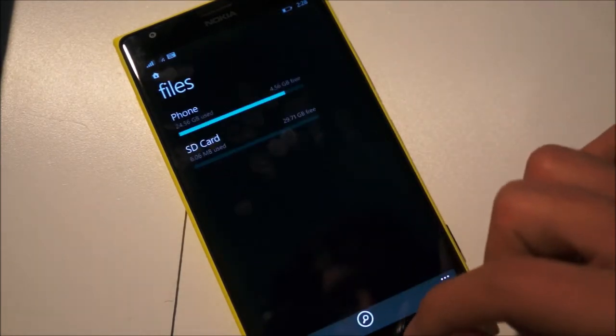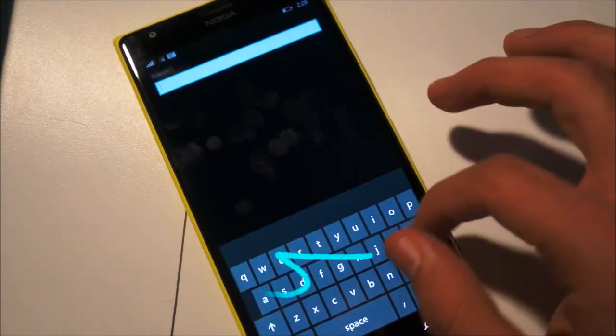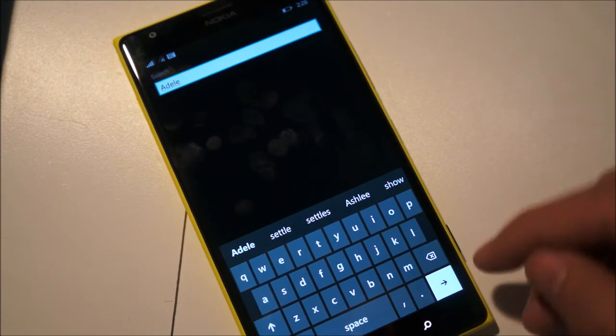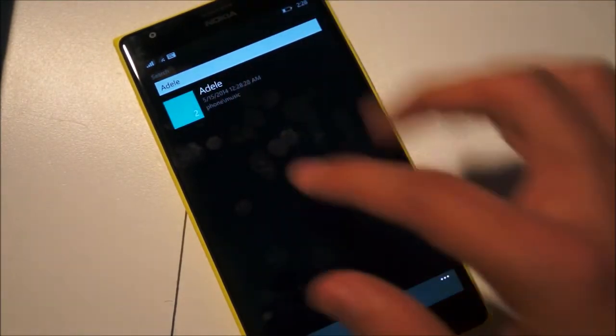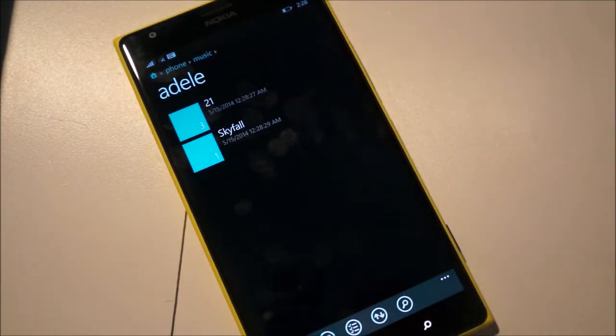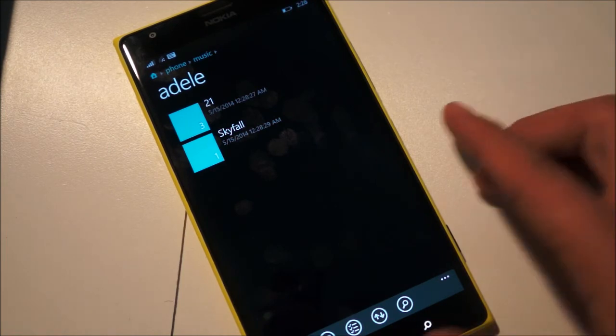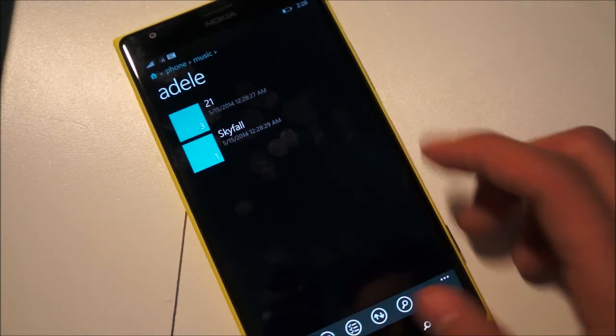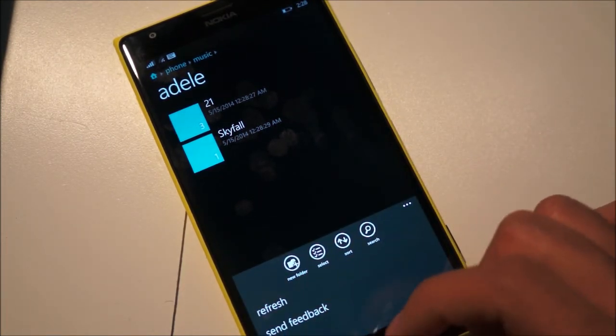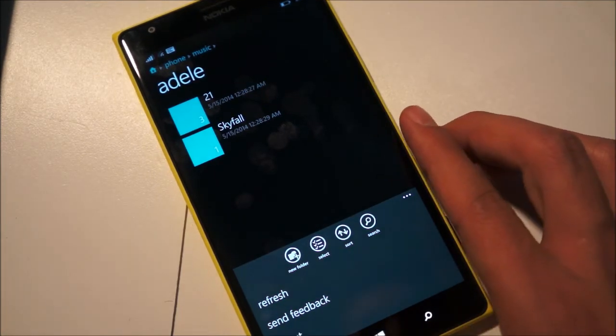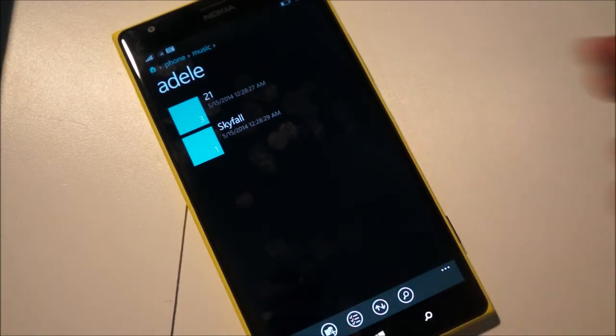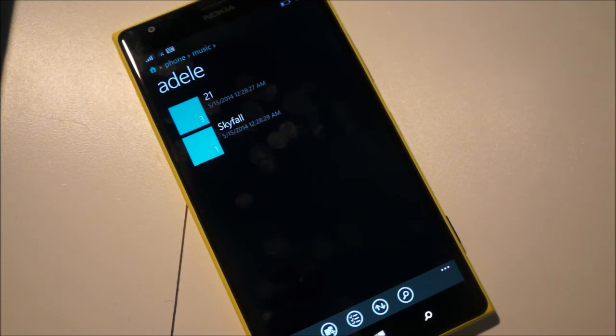So if I head back into the root of the file manager I can just search for documents or anything. If I search for Adele I'll find my music by Adele. Once I click on that I'll see the folders or files that I have available from that artist or whatever I want. I can also create a folder and in general I can manage any files I want except for the system files, which is good because you won't mess around and destroy things and ruin your phone.